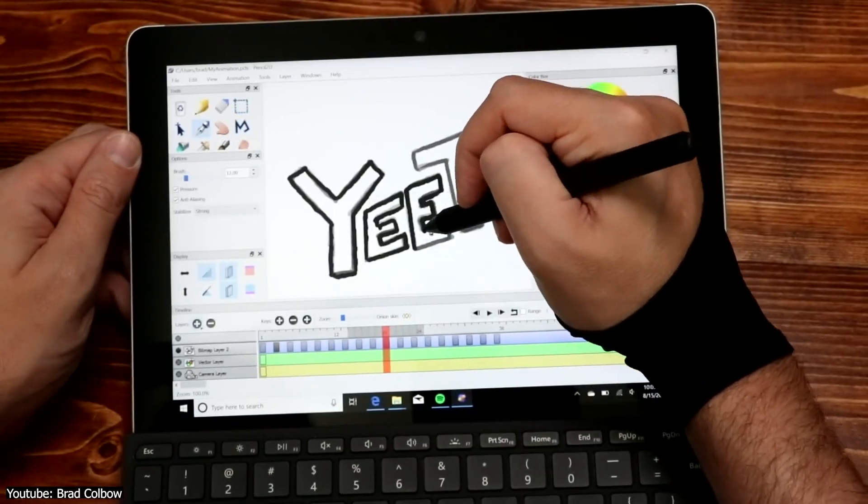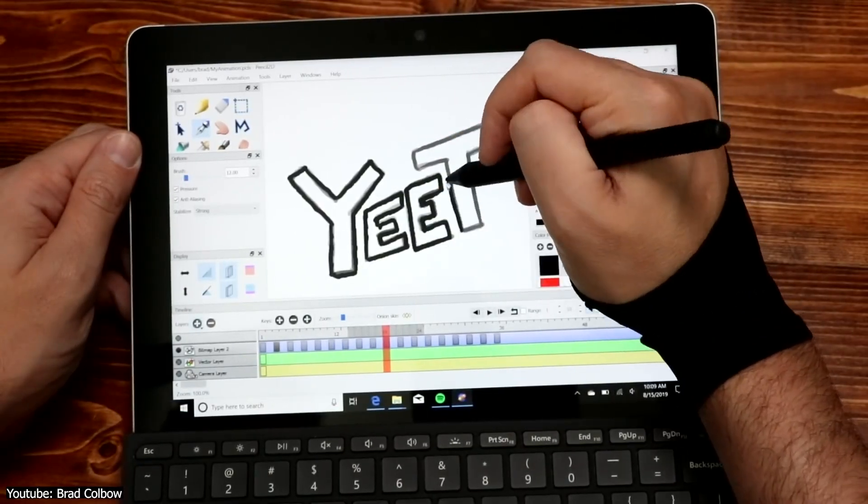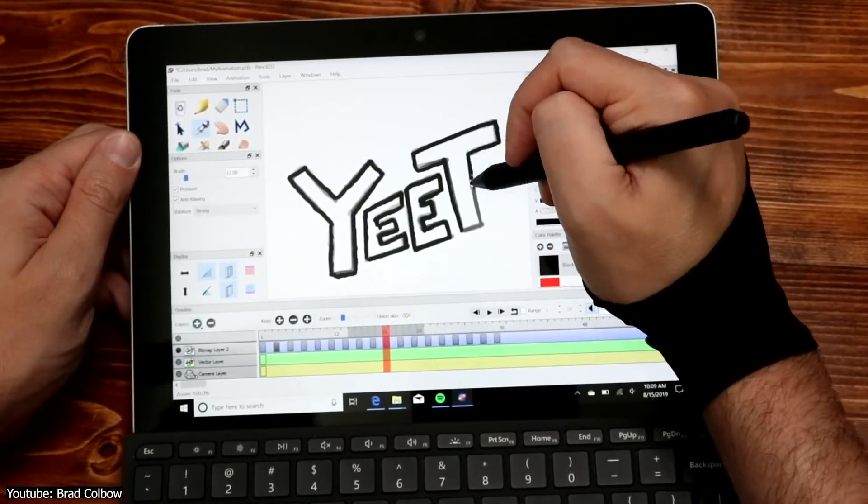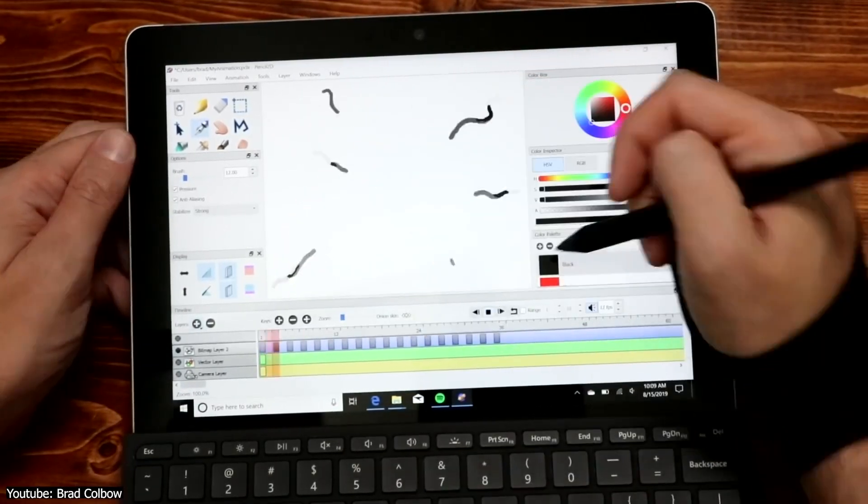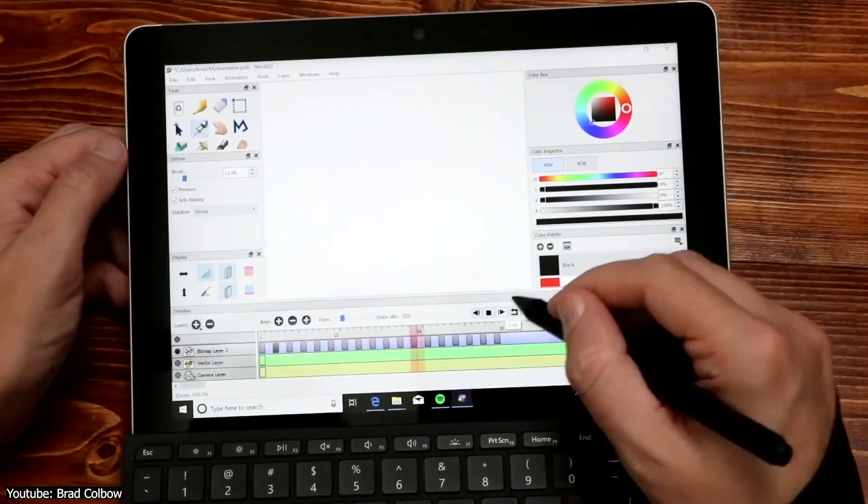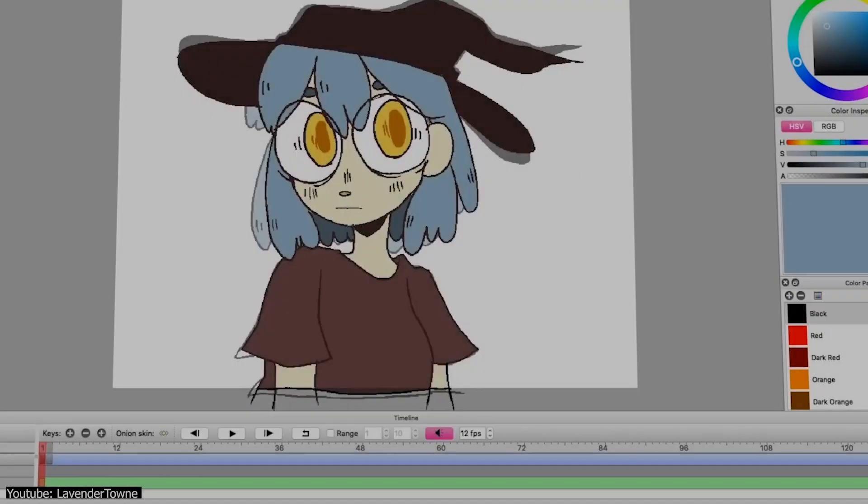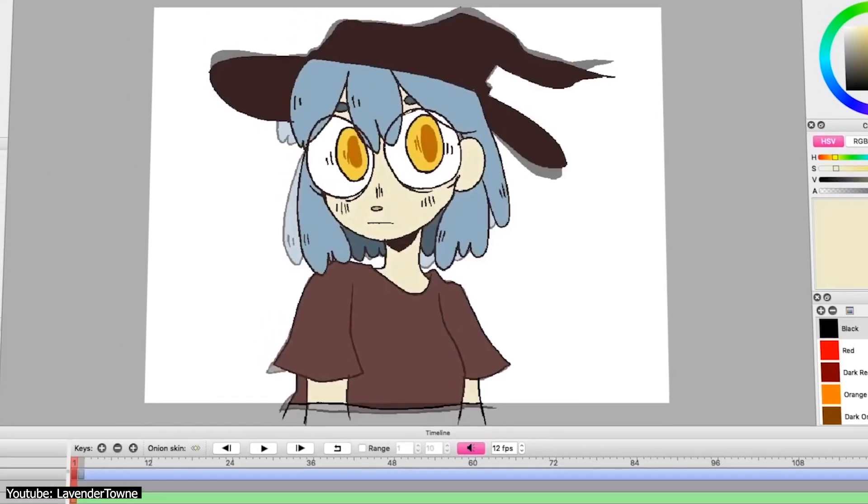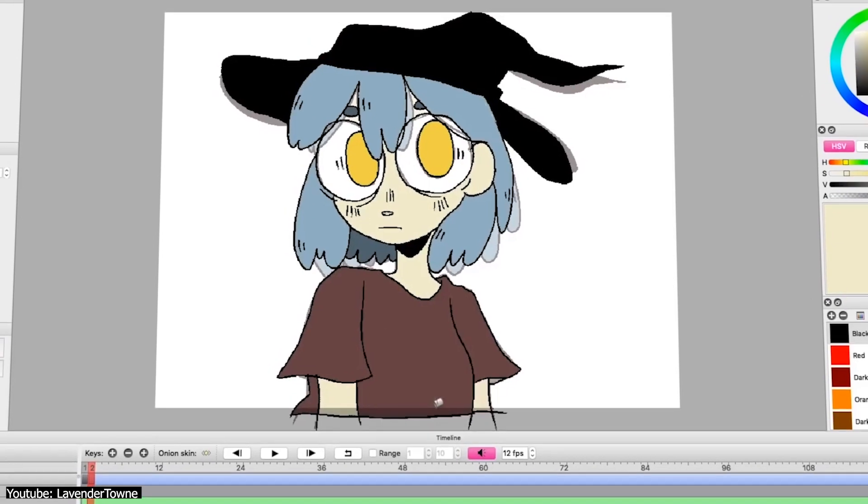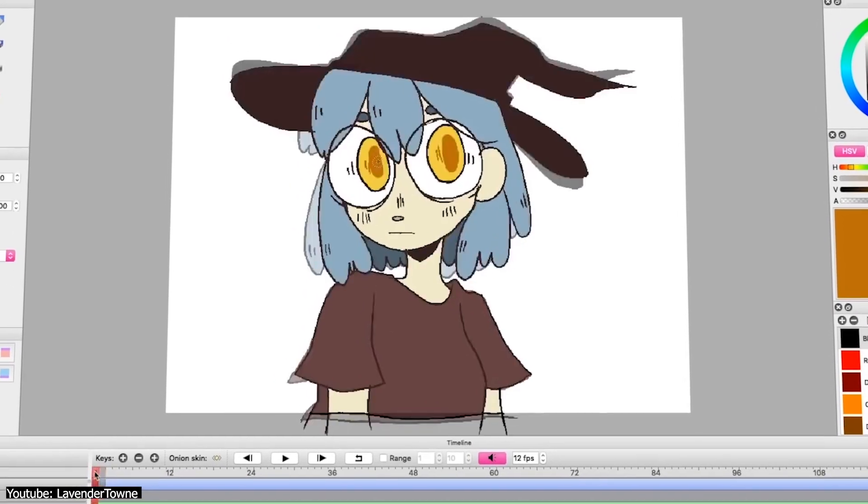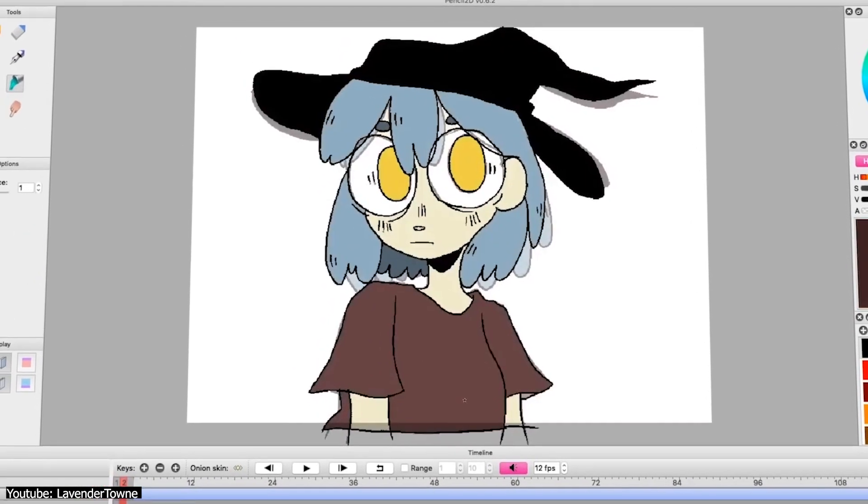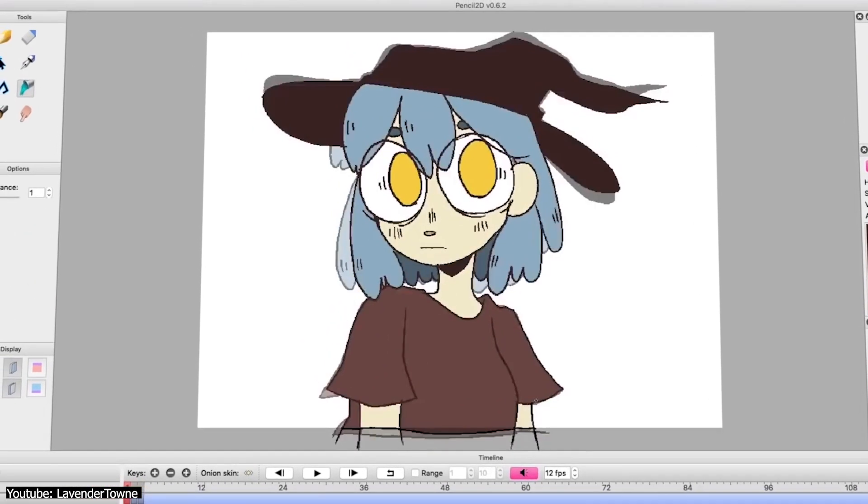On the literal other end of the spectrum, Pencil2D is very clear in what it presents. It's extremely simple to use and very easy to learn and master. It's not as big of a time sink to figure out what this program is capable of, which allows you to pour that time into mastering animation proper.